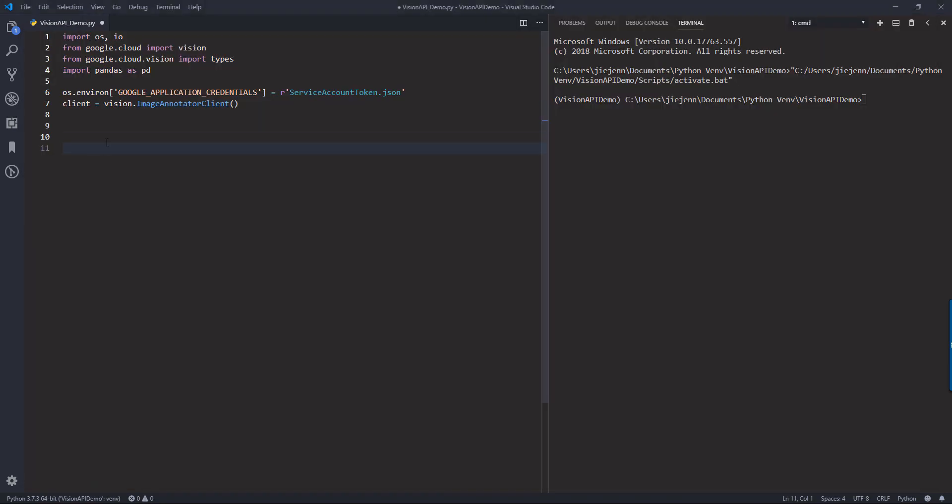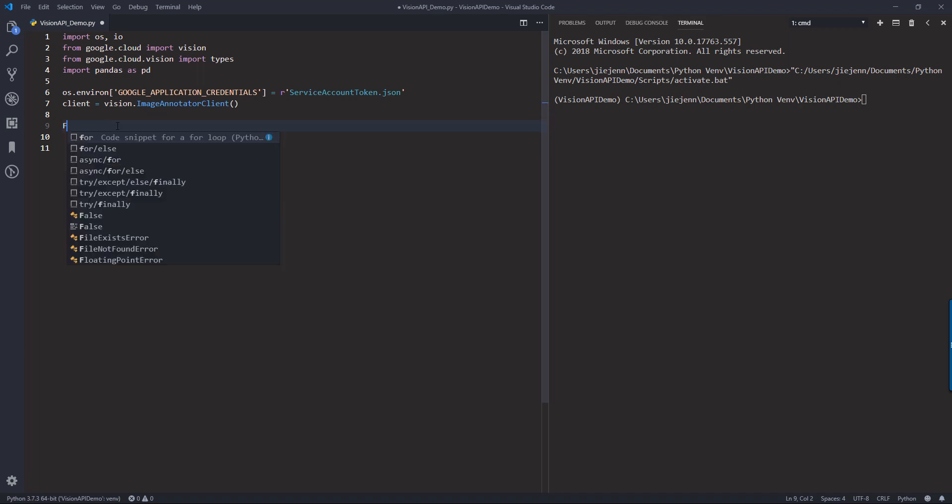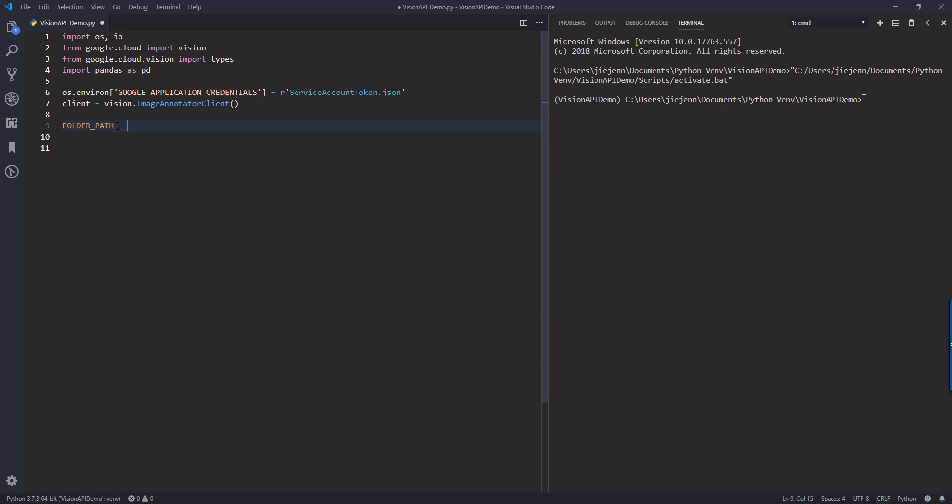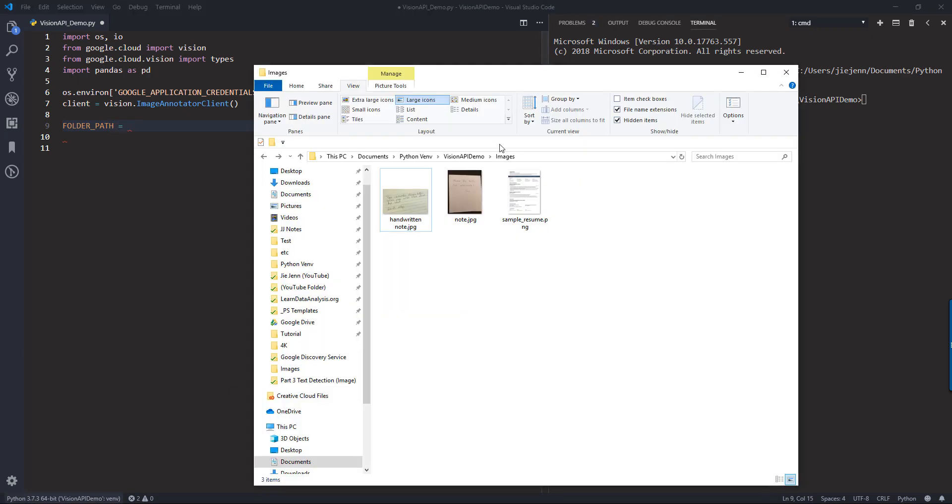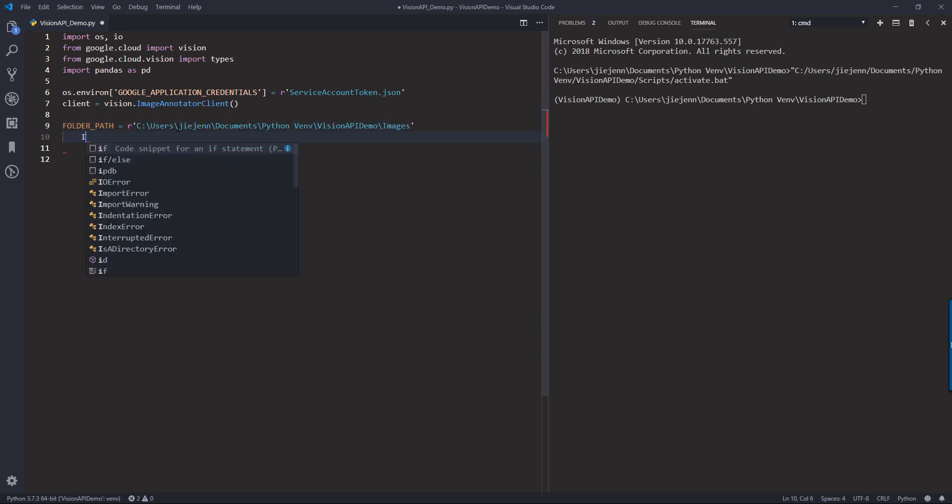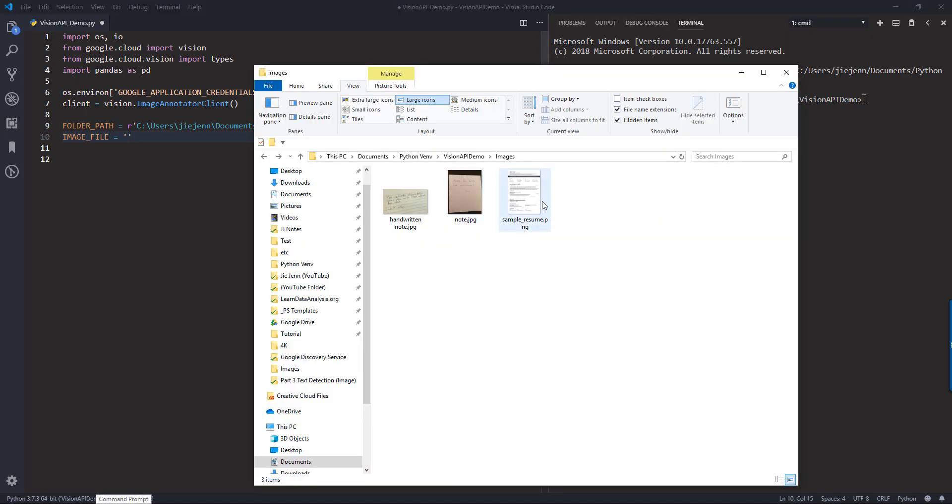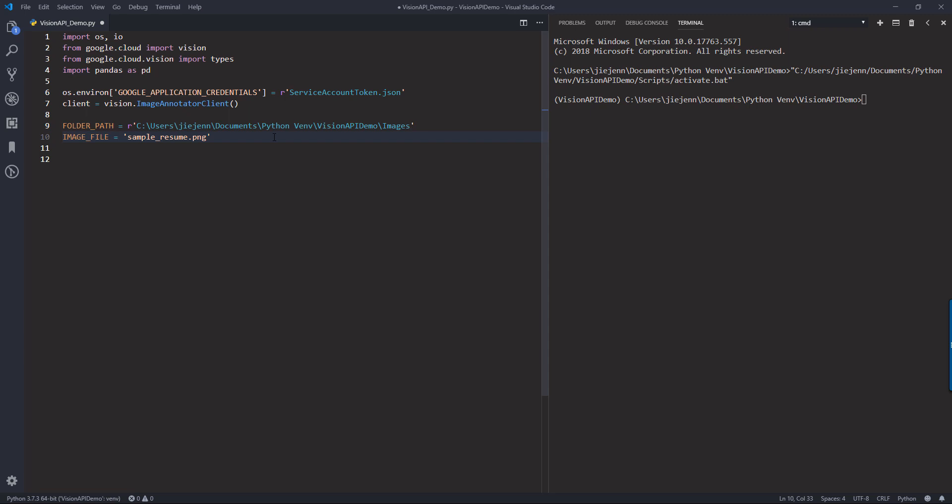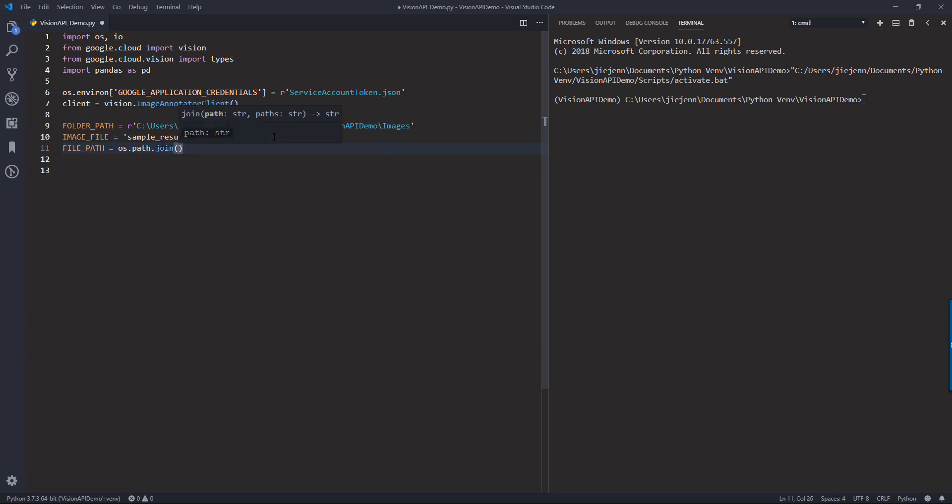Now let's go ahead and open your Python editor. To start I'm going to create two variables, one for the folder path and one for the image file. So we're going to start with the resume, so here the name of the resume is simple underscore resume dot png. And here I'm going to concatenate these two variables using the os dot path dot join to create the actual file path.